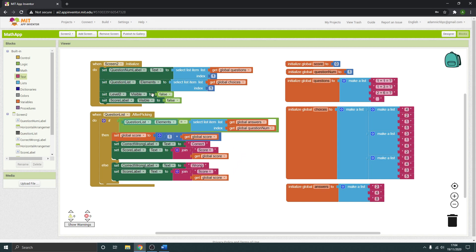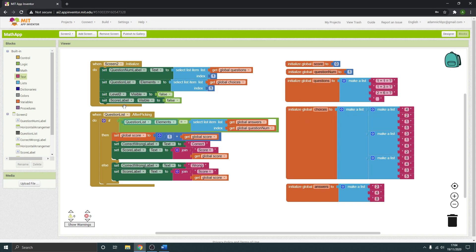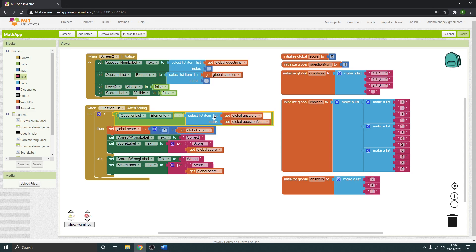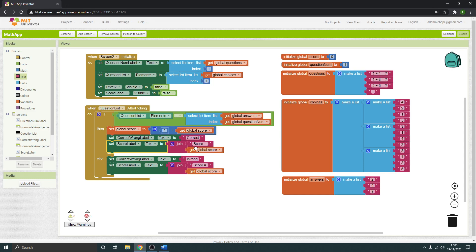To recap: when Screen 2 initializes, it sets the question label to the first question from global questions. It also populates the list with the choices for question number one. It hides the level two button and hides the current score. When they pick an answer, if what they've picked equals the correct answer, it sets the score to plus one and sets the label to 'correct' and shows the current score.